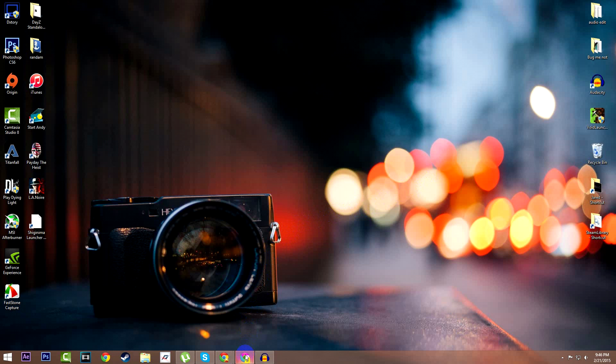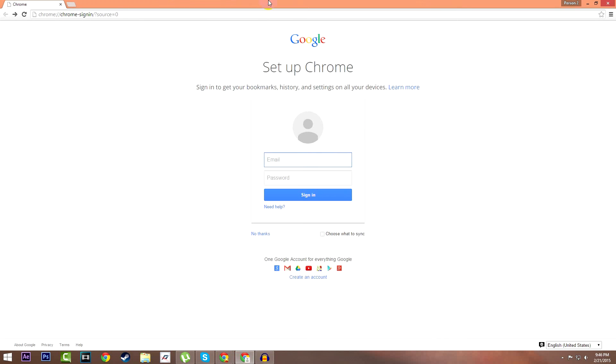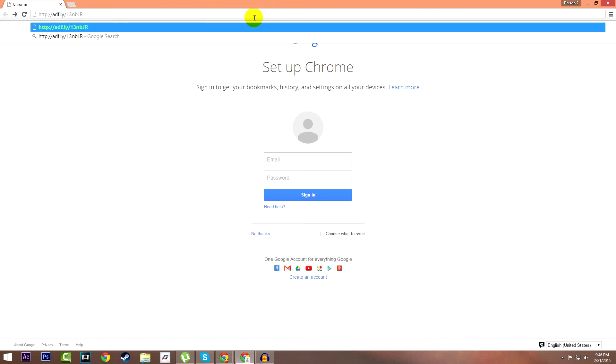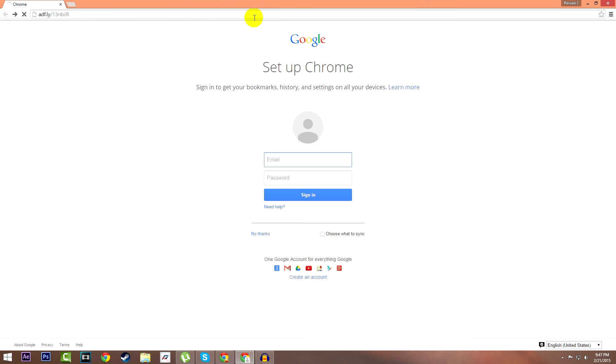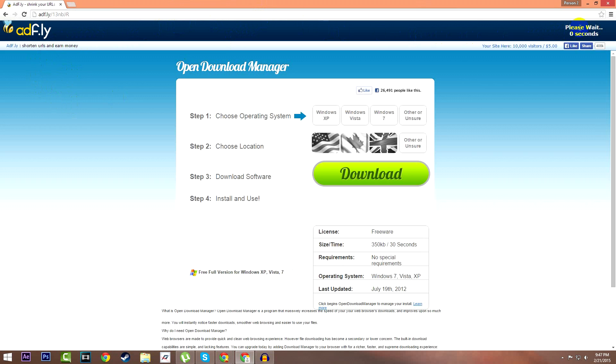First thing you want to do is open your browser and then go to the Adfly page that'll be linked in the description below. This should pop up. What you want to do is wait five seconds until the yellow button pops up saying skip ad, then press it.